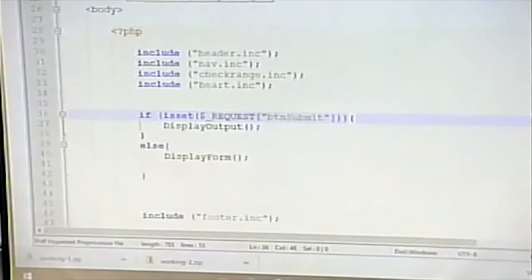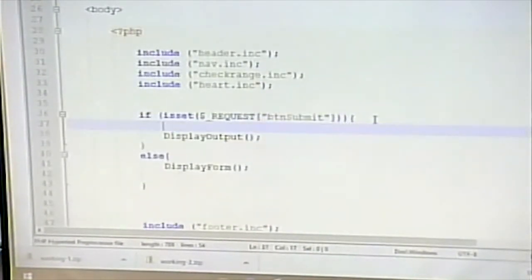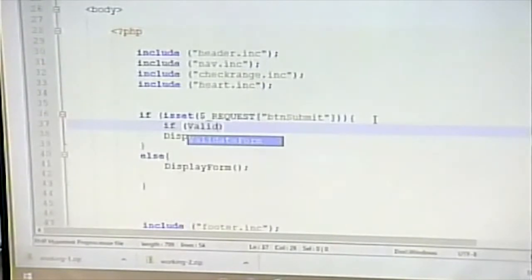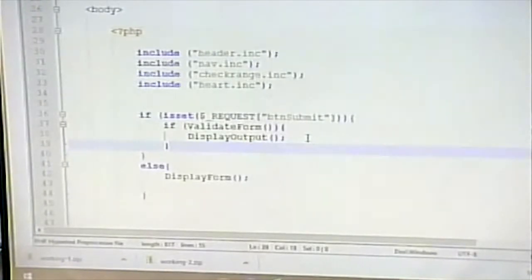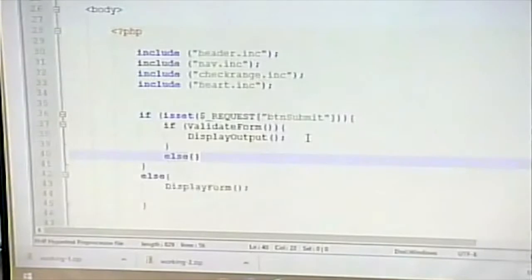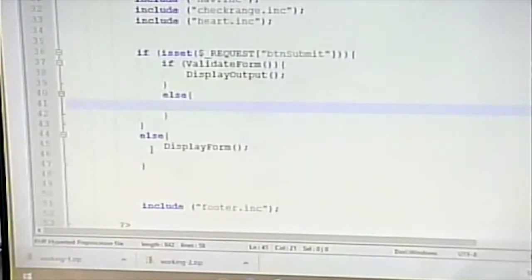I only want to do the validation if it's the second time through — first time through there's no need because those fields won't have values. So I'm going to call the validate_form function. If it returns true, meaning the form data is valid, I display the output. If the form is not valid, I display the form. Look how clean this code is — very straightforward to read.